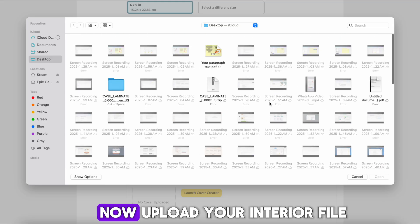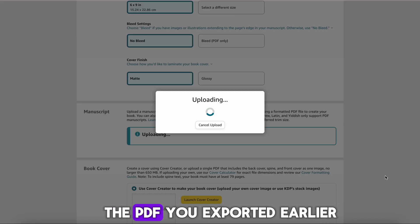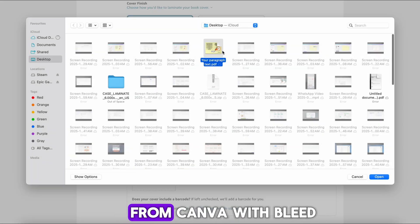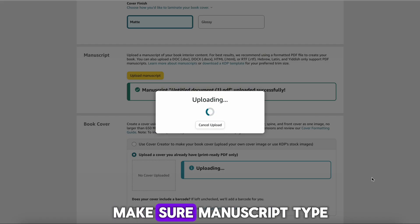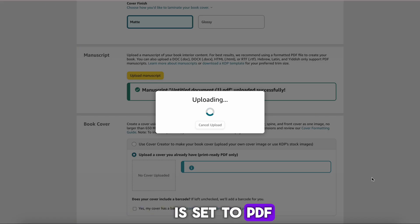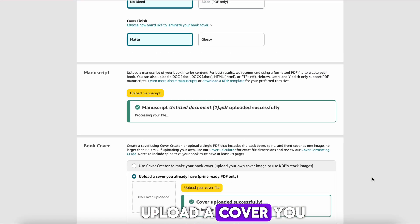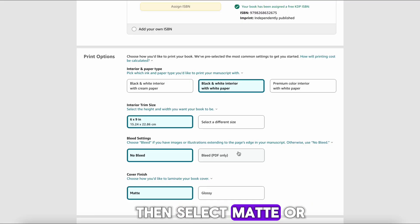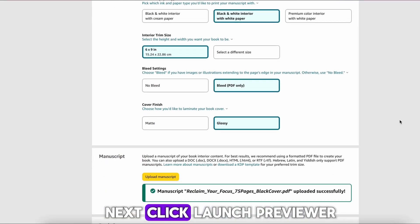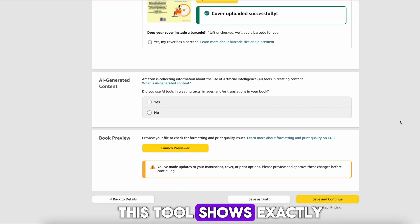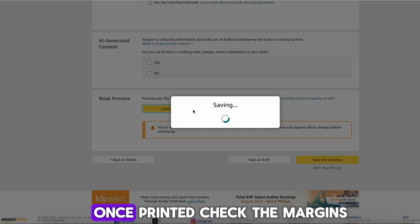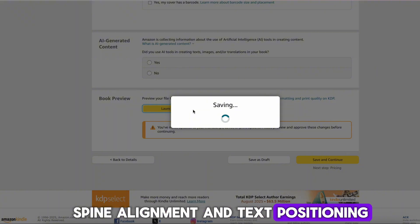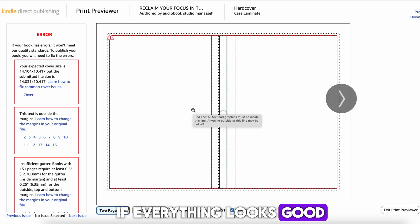Step 2 — Book Content: Upload your interior file, the PDF you exported earlier. Then upload your cover file, the one you downloaded from Canva with bleed. Make sure Manuscript Type is set to PDF and Cover Type is set to upload a cover you already have. Scroll down and enable Bleed, then select Matte or Glossy finish for your cover. Click Launch Previewer — this tool shows exactly how your hardcover will look once printed. Check the margins, spine alignment, and text positioning. If everything looks good, click Approve.